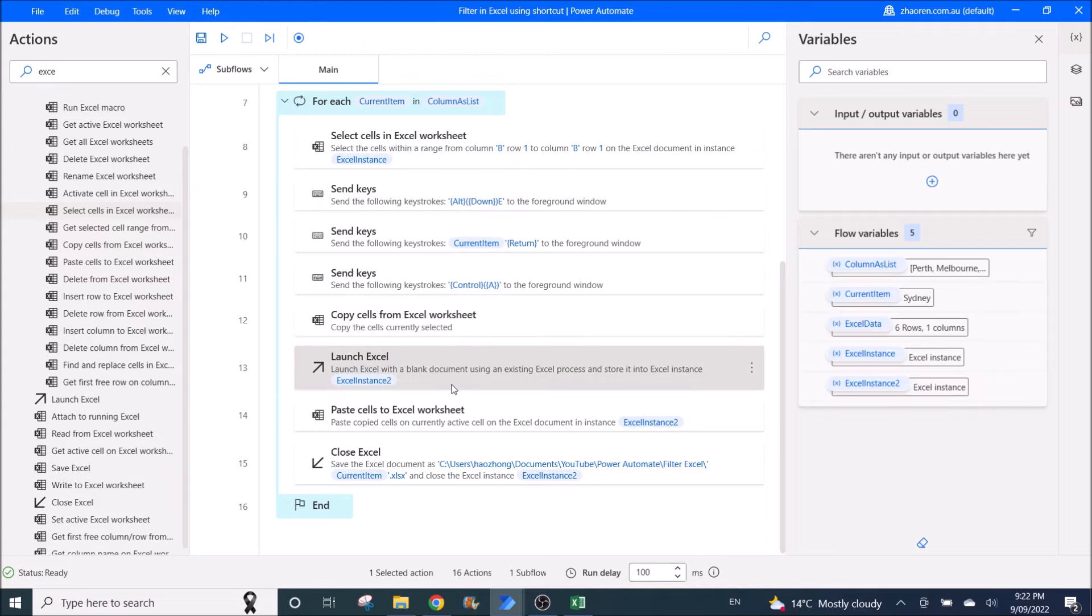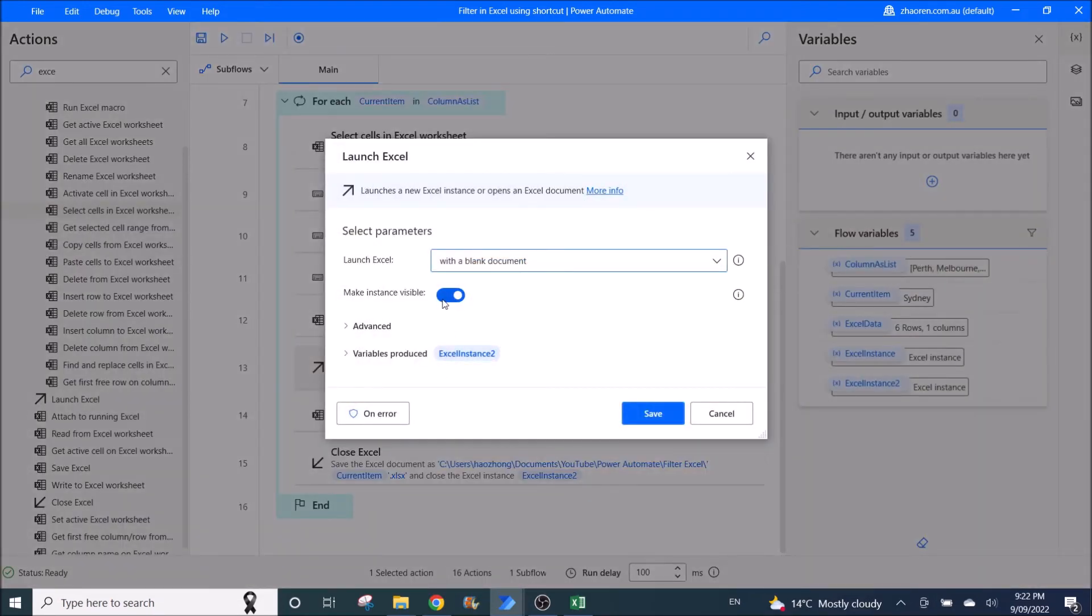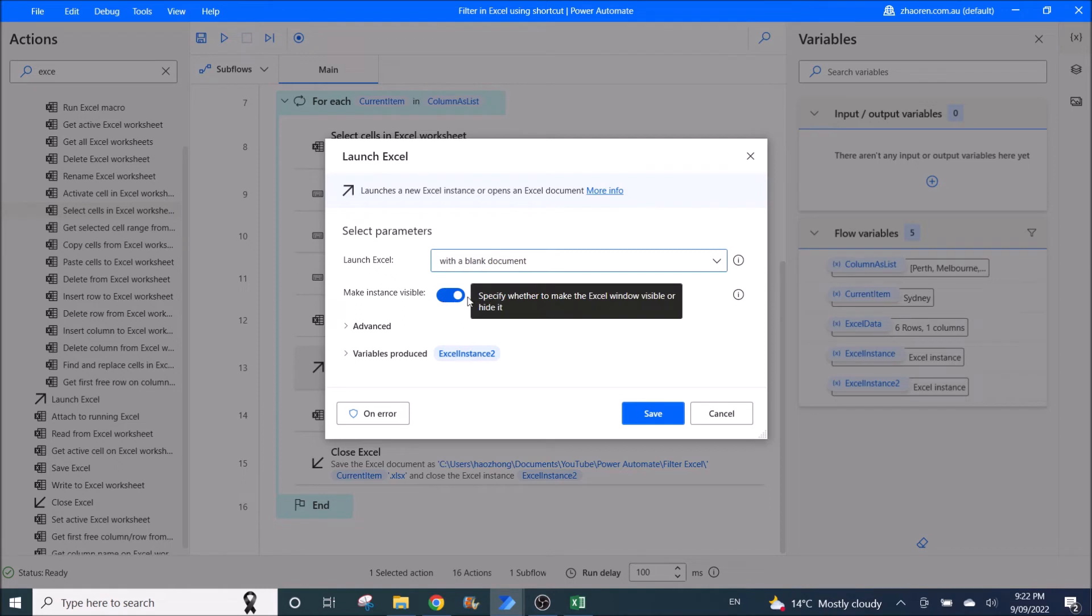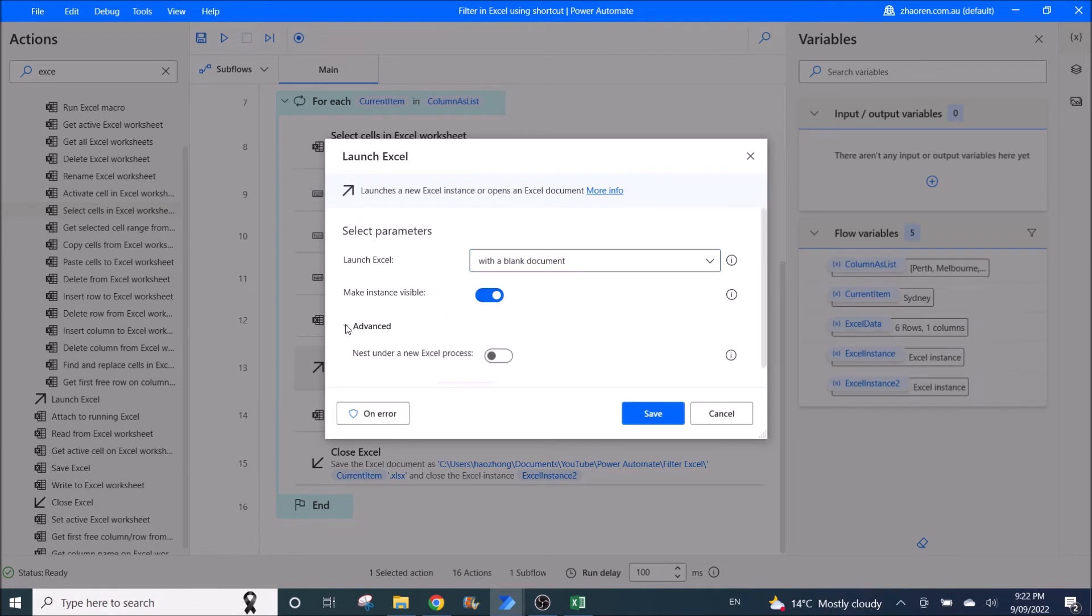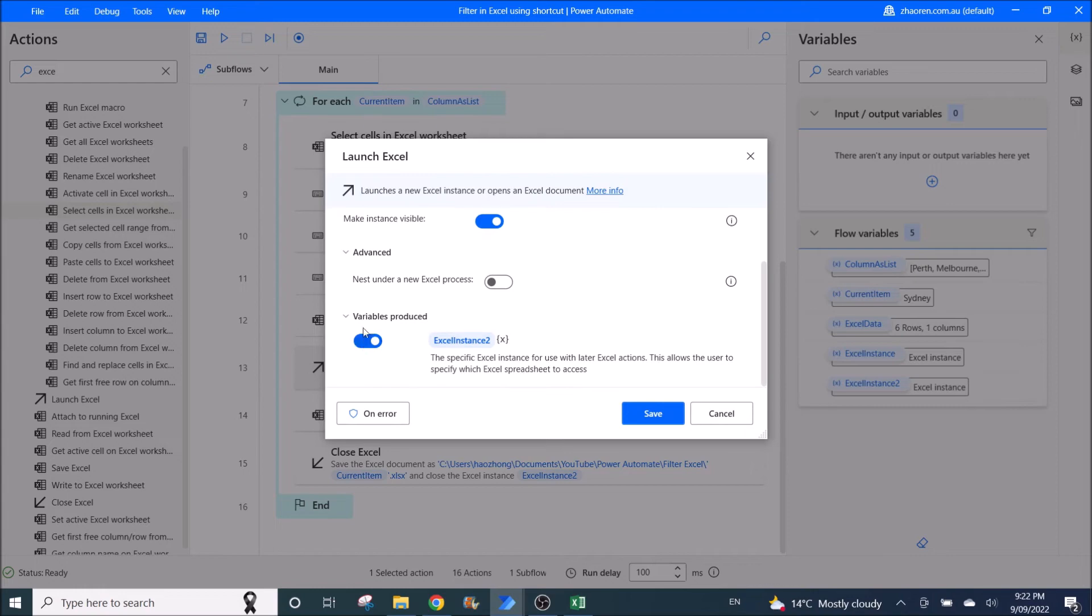Then you launch a new Excel. Launch Excel along with a blank document. Make instance visible. The rest you leave it as default. The variables produced, it will be Excel instance 2.